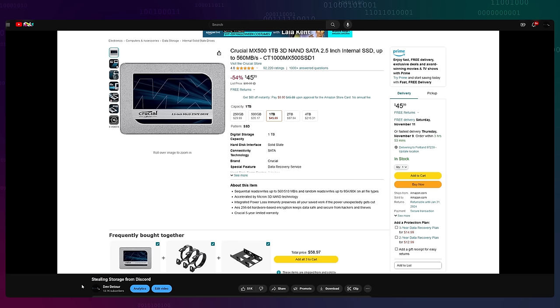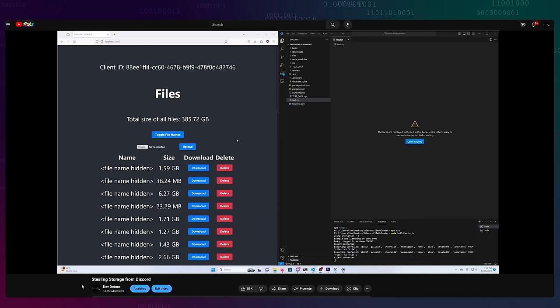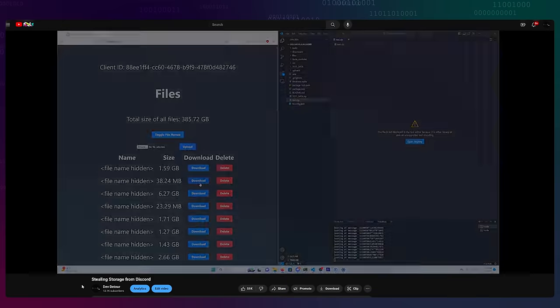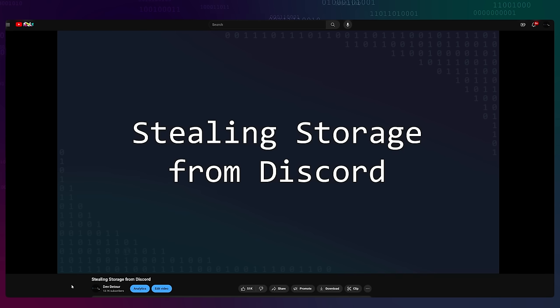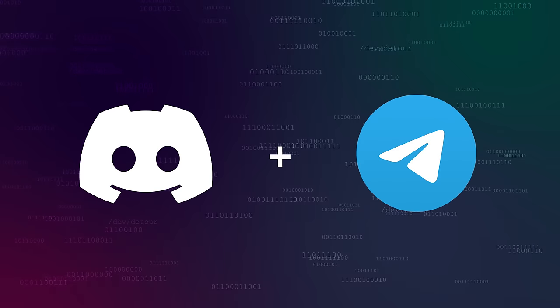A few months ago, I made a video about how I'm storing all my files on Discord. Apparently I didn't learn my lesson last time, so here's a follow-up to my Get Banned by Discord Any% speedrun, and this time I'm going to be stealing storage from Telegram too.